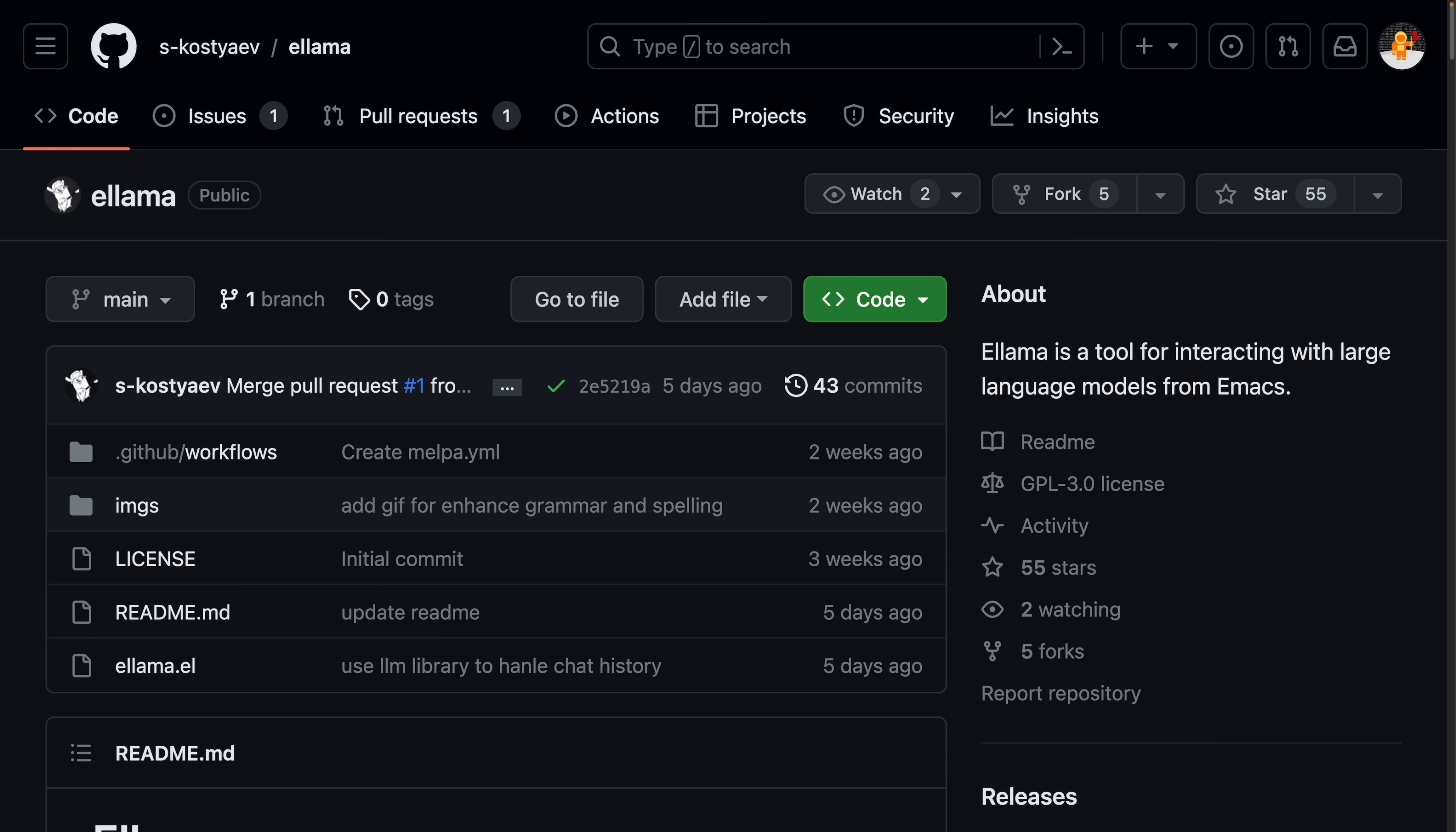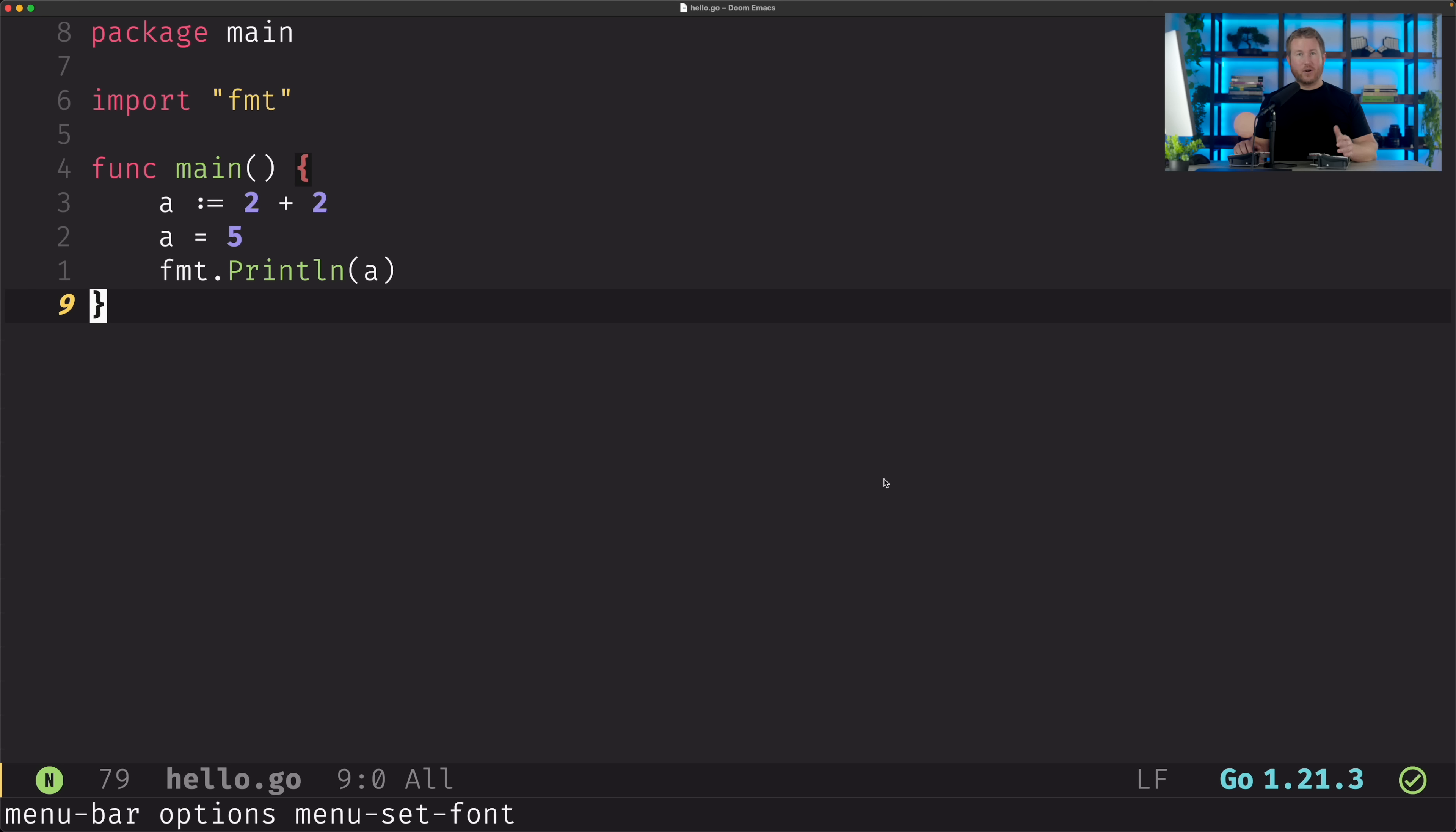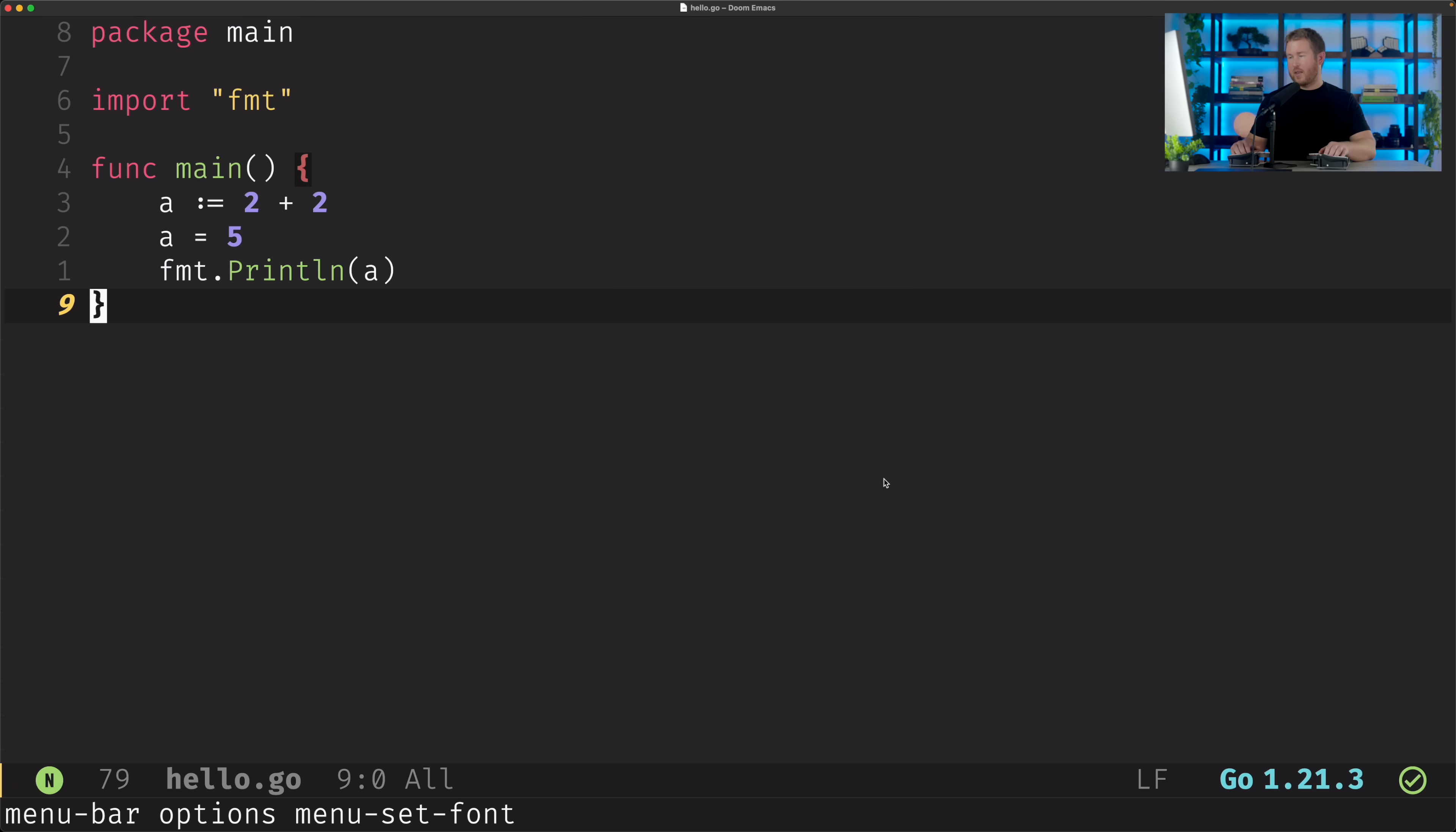There is an Emacs integration called Ellama that kind of has a similar approach. I can have any sort of buffer open and use Ellama ask about to ask it a question about that buffer. And it'll automatically prompt the language model, including the contents of the buffer as the context for the question. That's pretty nice. So let's try that.